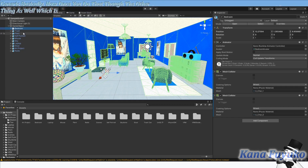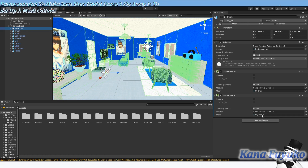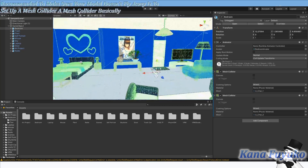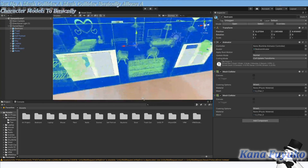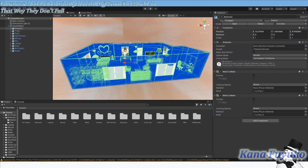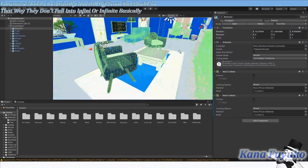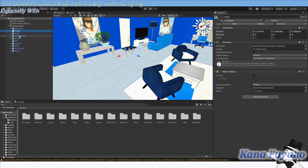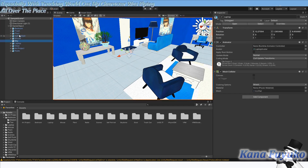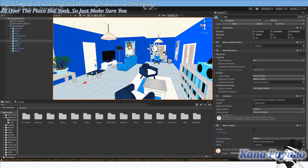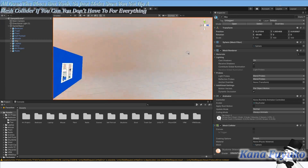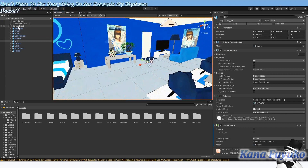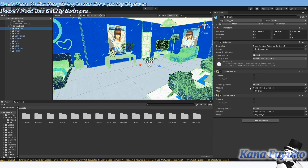Another thing that's recommended is to set up a mesh collider, to make sure your model doesn't fly away. A mesh collider basically allows character models to not fall off the world or fall into infinity. I would recommend that — that's what I did for my setup, especially with Tracking World, because my character was flying all over the place. You don't need one for everything — for example, my sky dome doesn't need one, but my bedroom needed one.